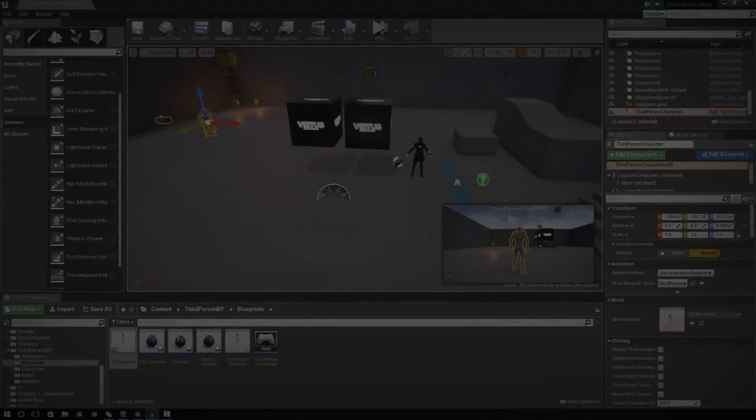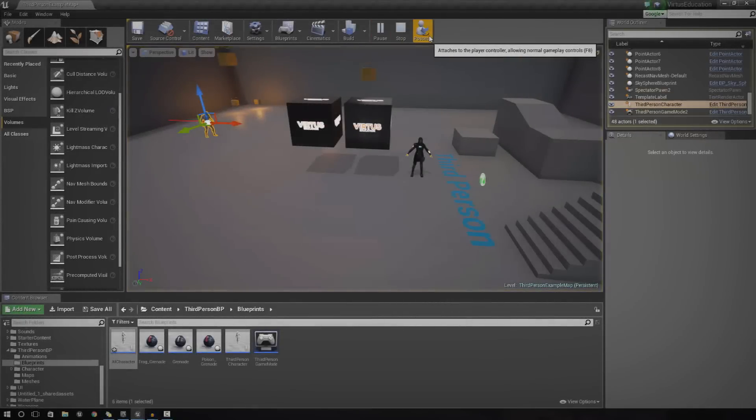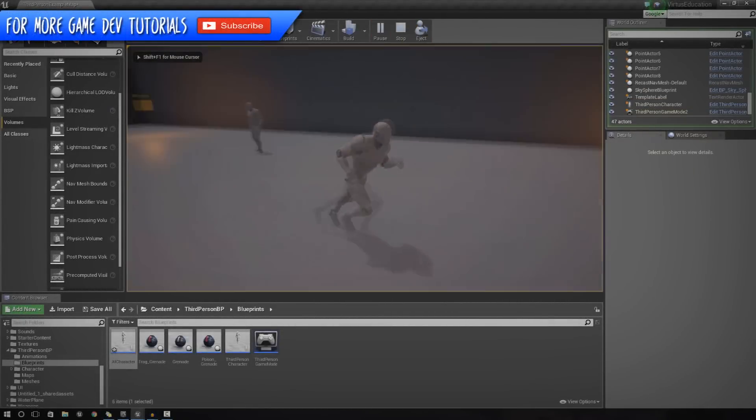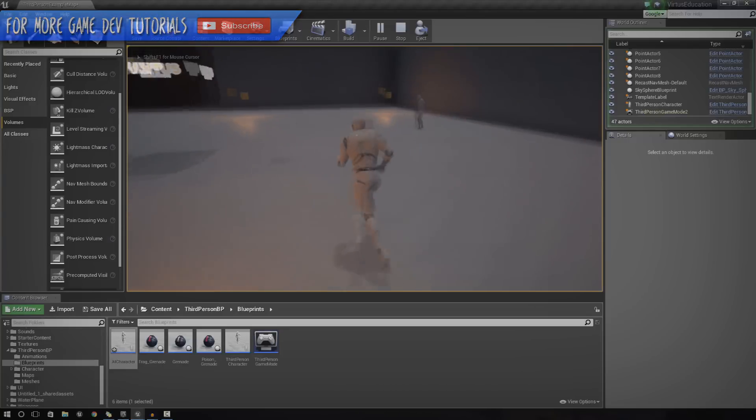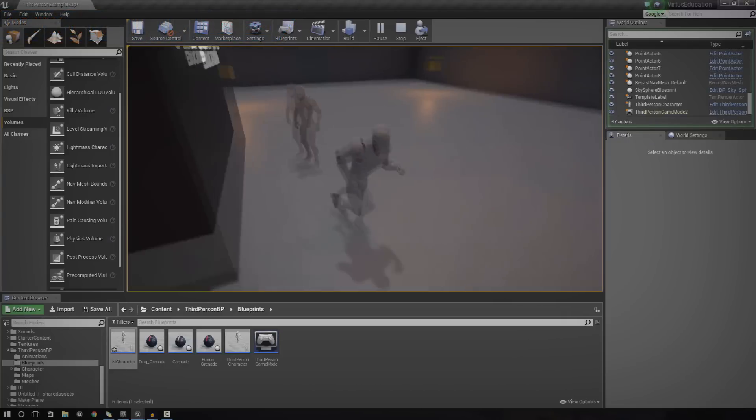Hey guys, Virtus here and welcome back to the Unreal Engine 4 Beginner Tutorial Series. And in today's episode, we're going to be showing you how to create some basic AI inside of Unreal Engine.